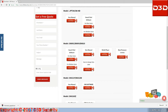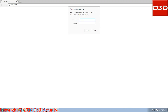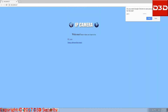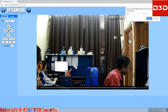Now open the D3D search tool. Select your camera UID, then enter your camera username and password. Click on PC view — now the camera is showing on your screen.